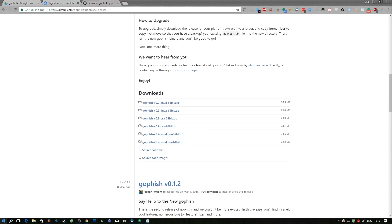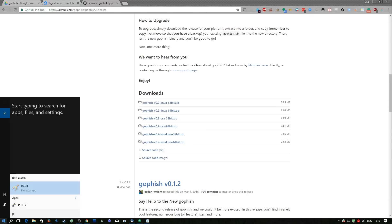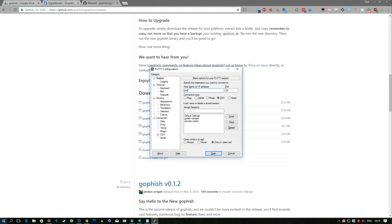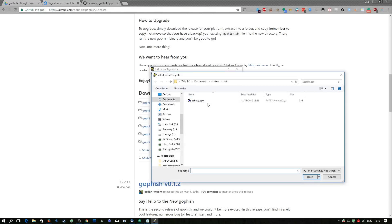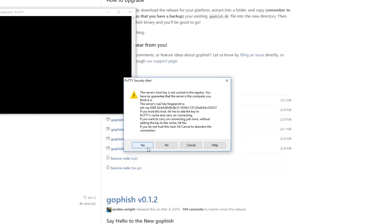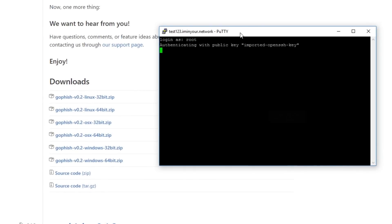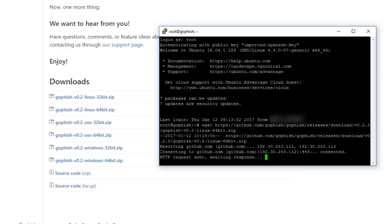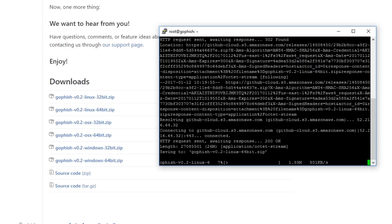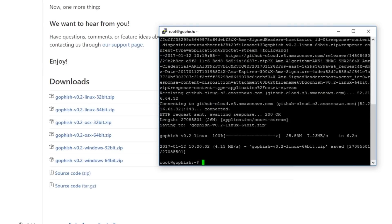I've already set up the VPS so I can just go ahead and SSH into it. I'm using my SSH key. This is a totally stock installation of Ubuntu 16.04. I'm just going to wget the link I copied before — this will take a couple of moments. After that I can unzip it using unzip.